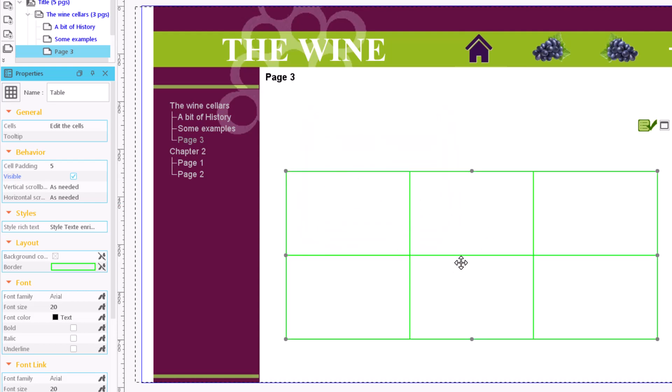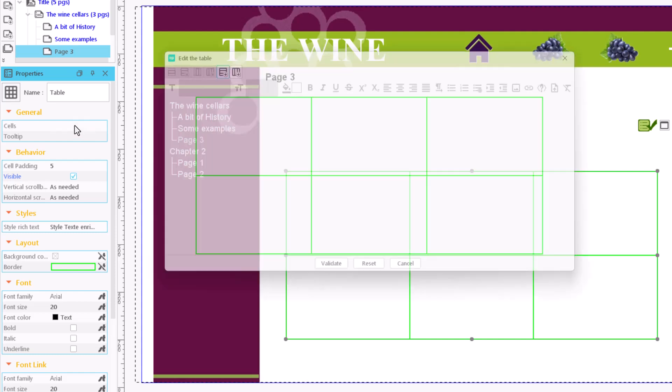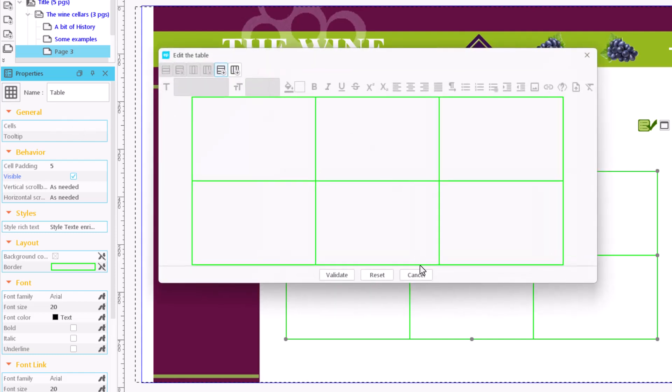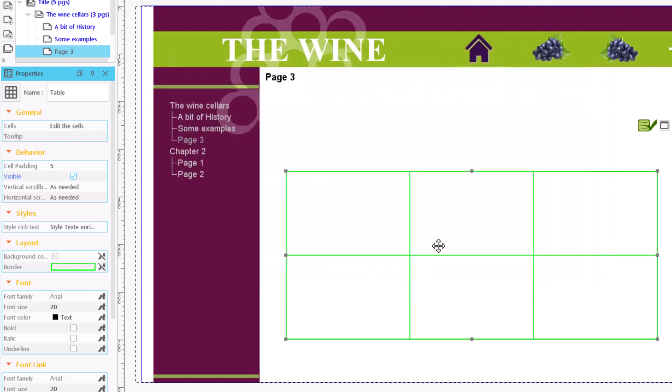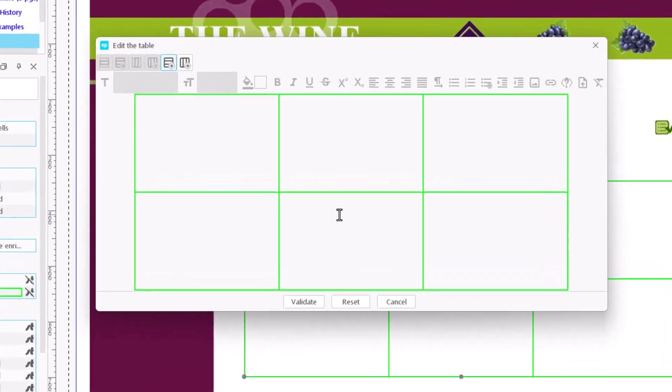To edit the contents of the table, click on the field Cells. We can also open the table editor by double clicking on the table.